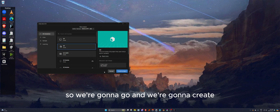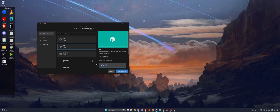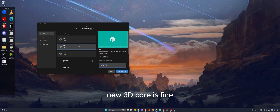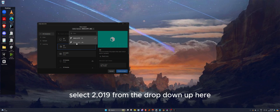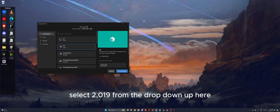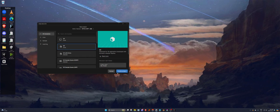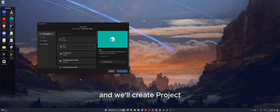We're going to go and create a new project. 3D Core is fine — select 2019 from the drop-down up here and we'll create the project.